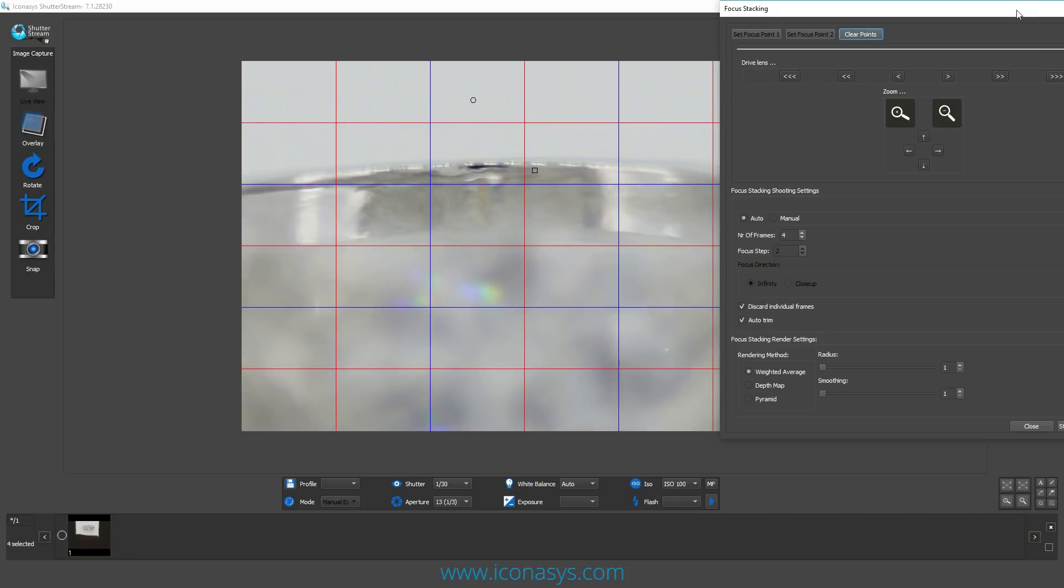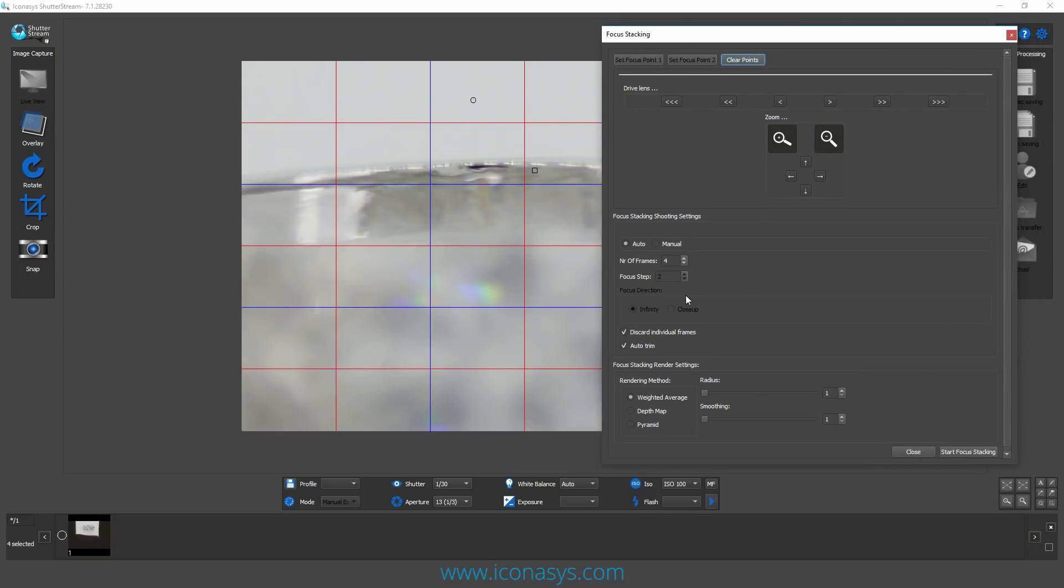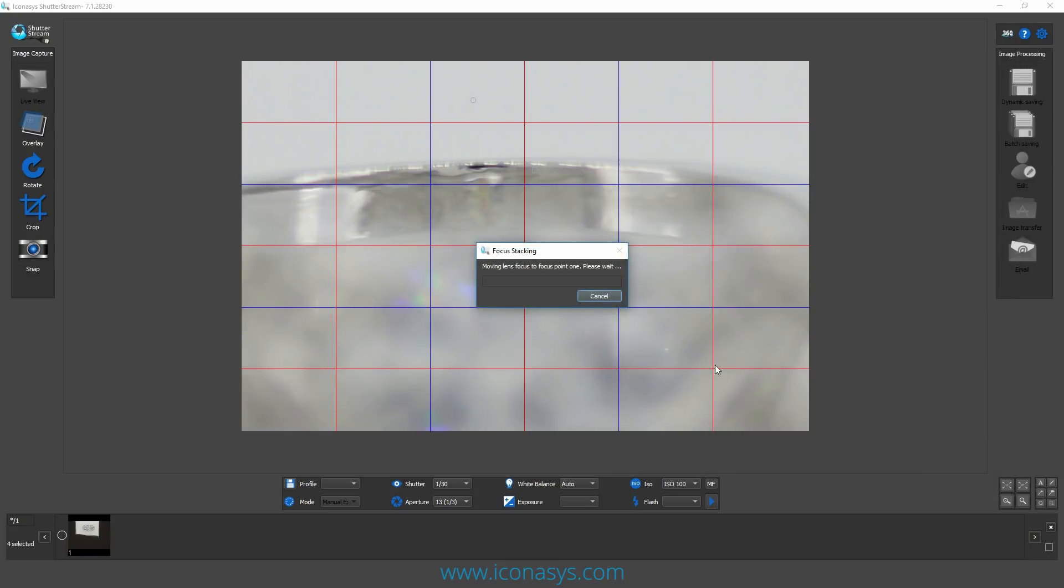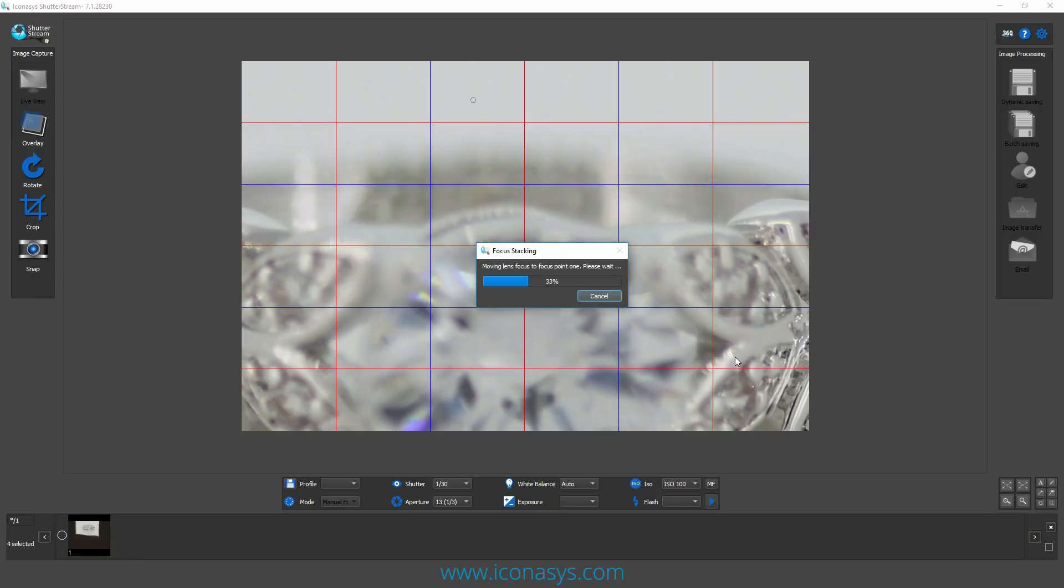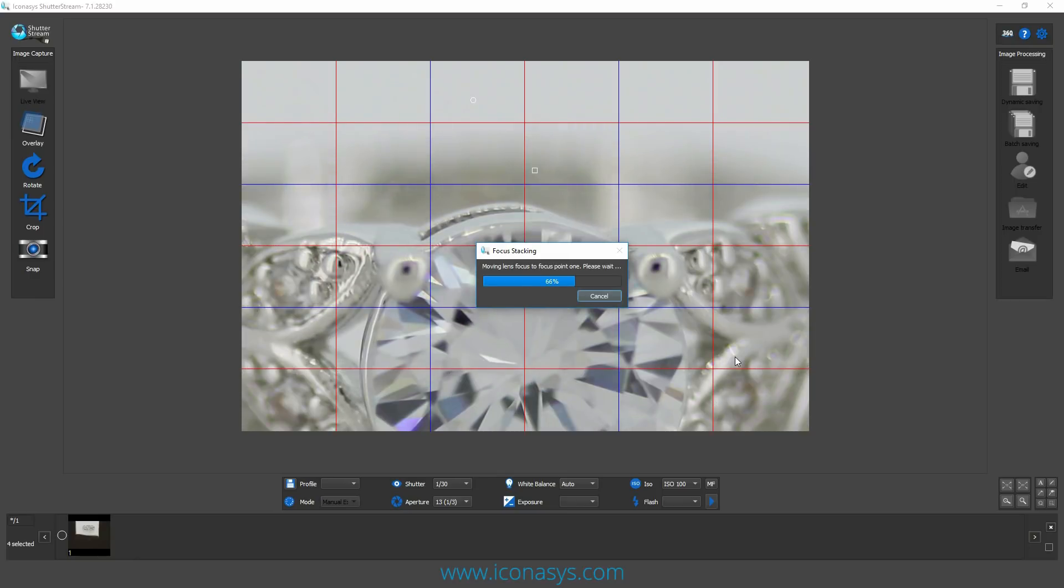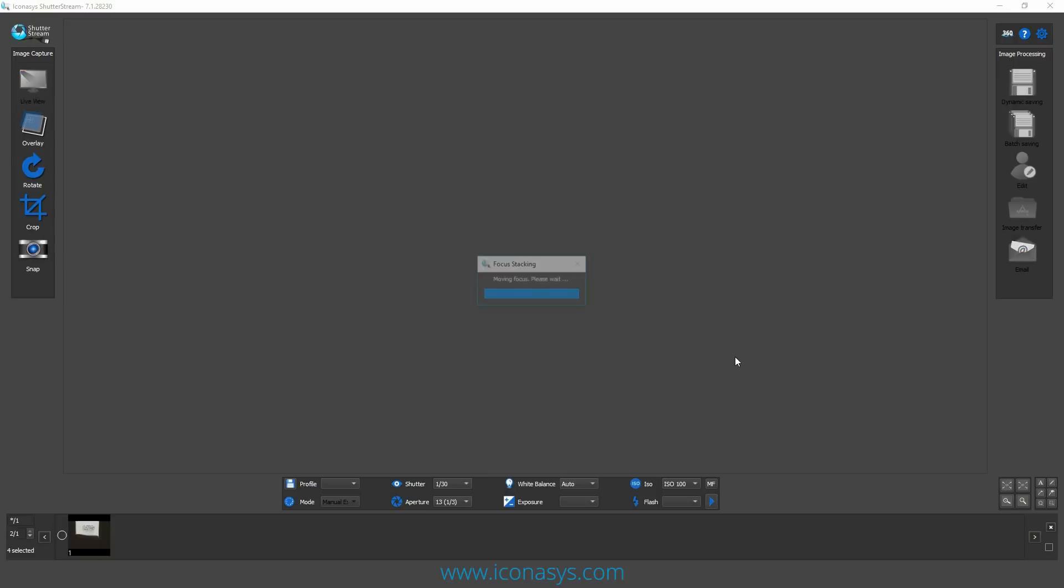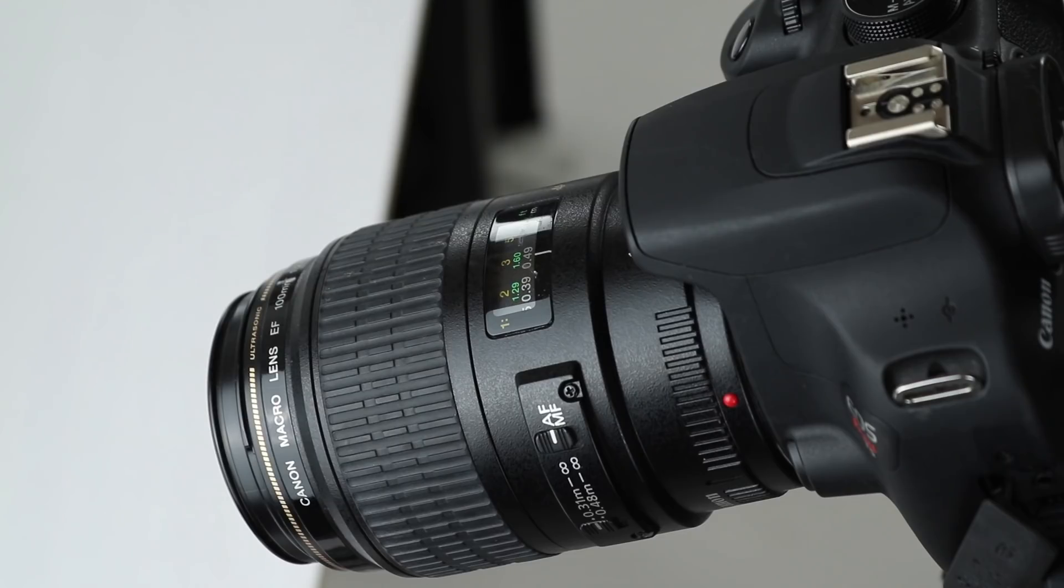Now that I've set my focal points, I can choose the number of frames to capture. I'm going to do four frames from the front to the back. There's a lot of different other options inside of here, but I won't dive into this too much because that would be a very long video. I'm just going to hit start focus stacking, and that's going to automate my process. It will move the camera back to the first focal point and capture, then it's going to adjust the focal point.